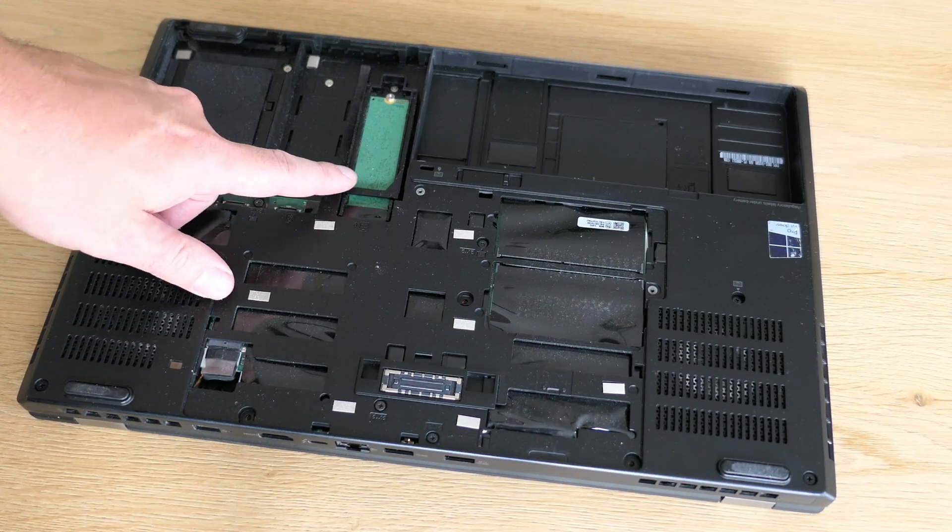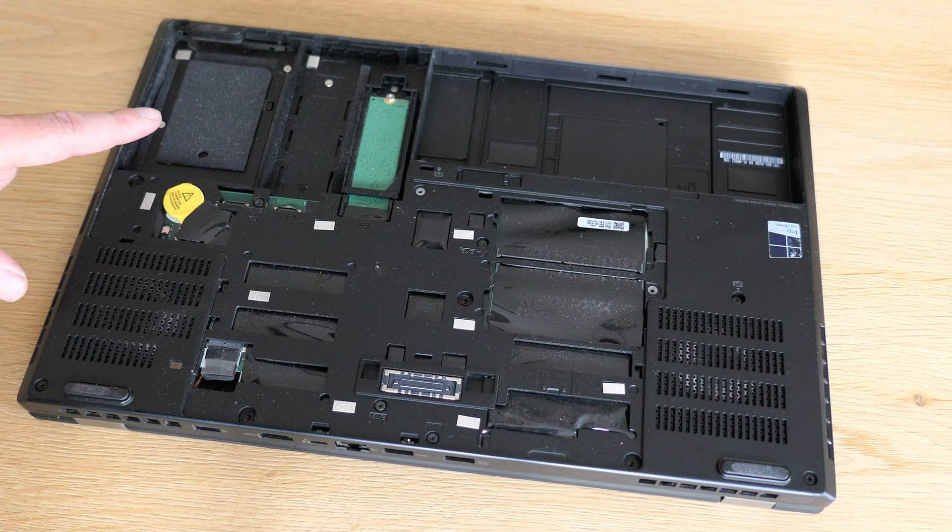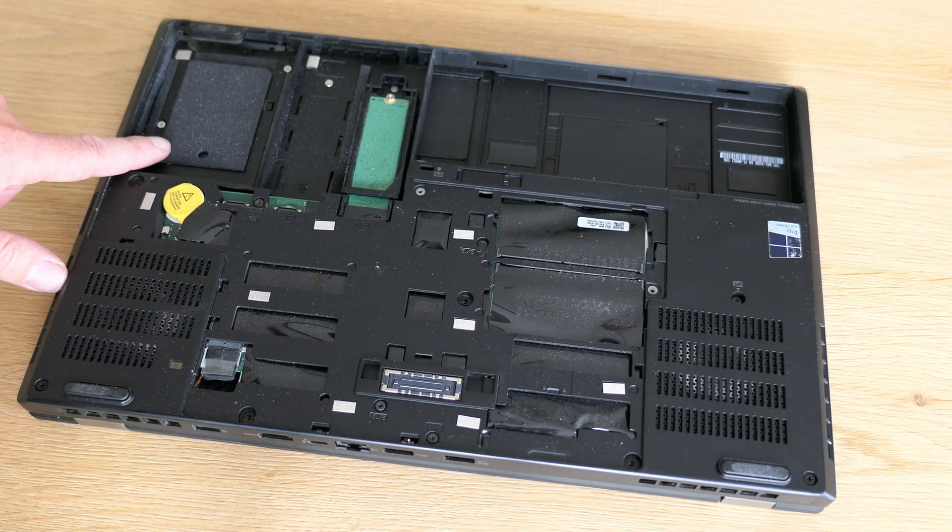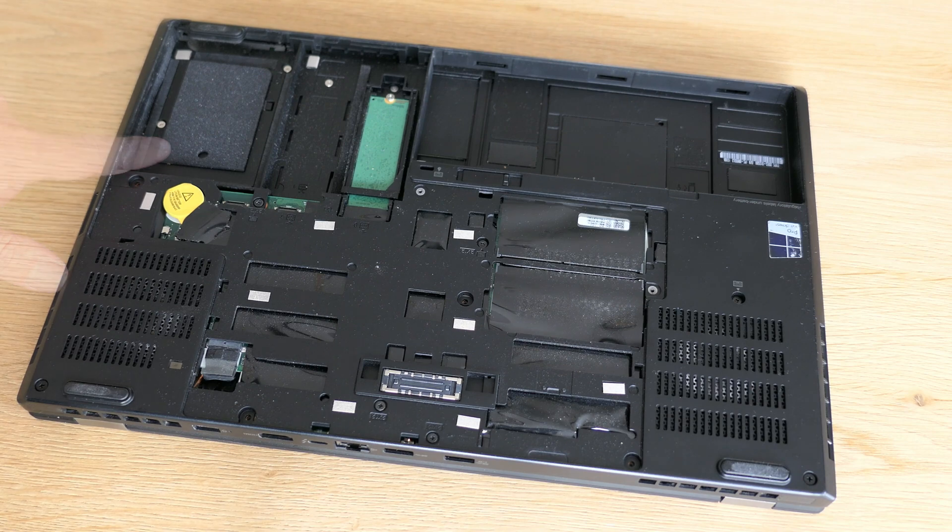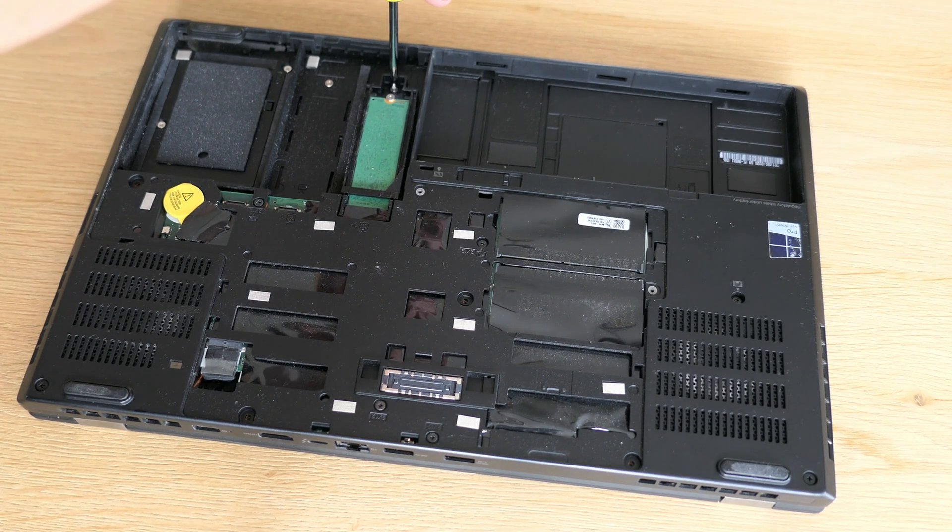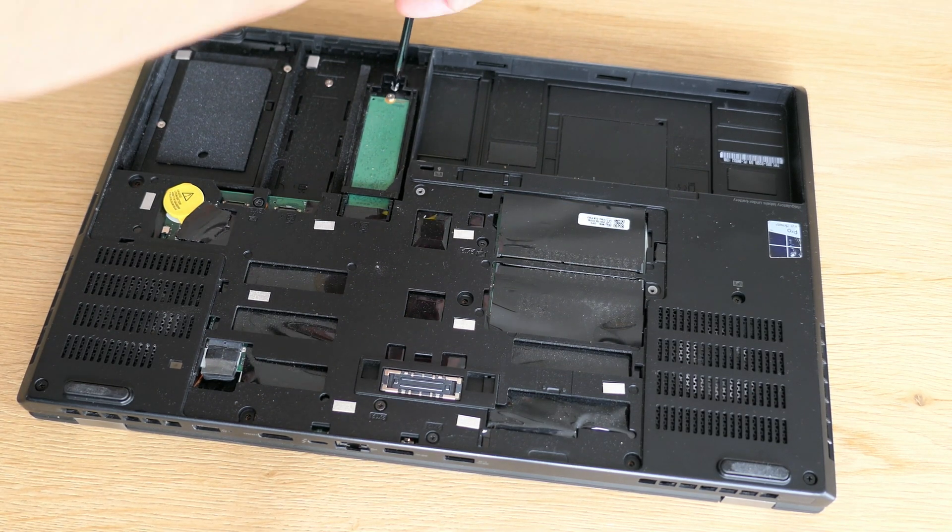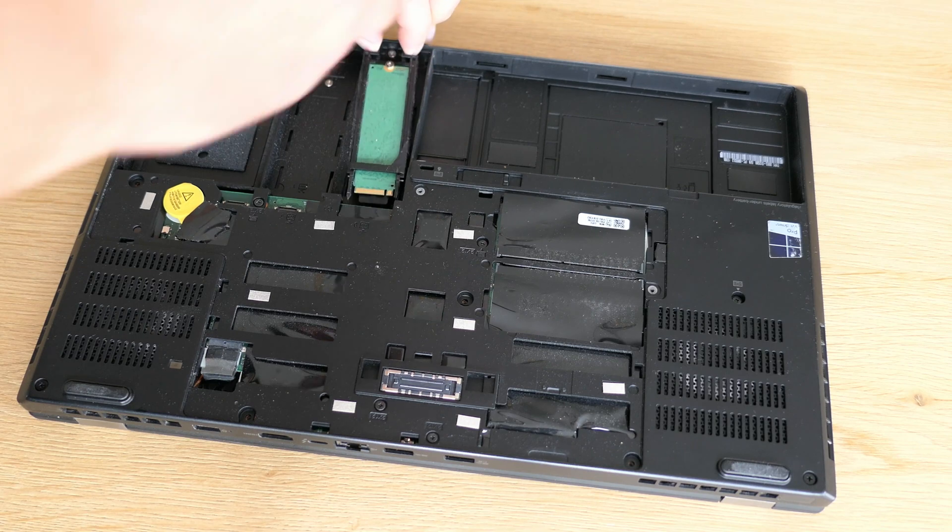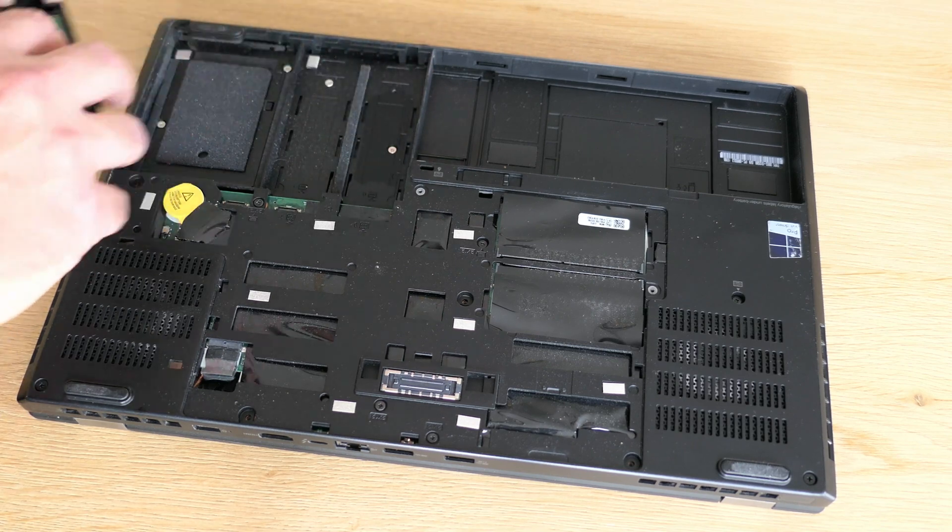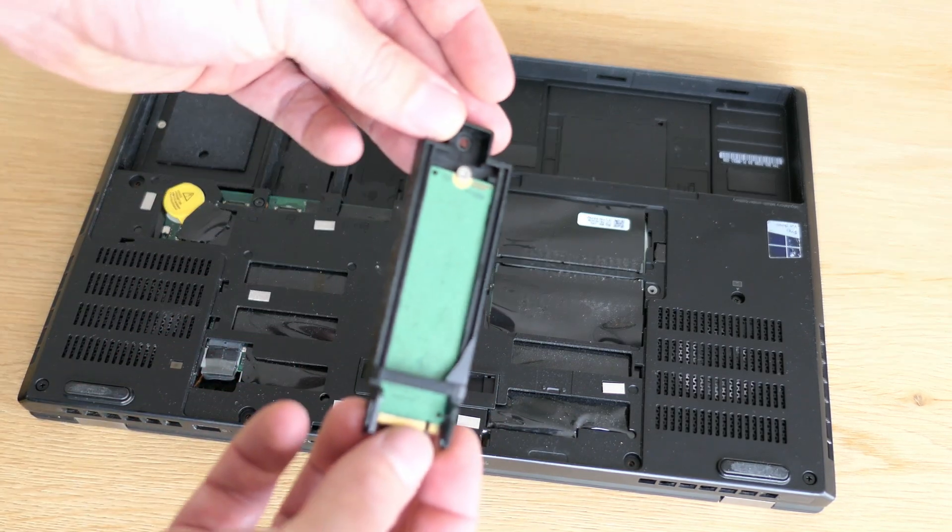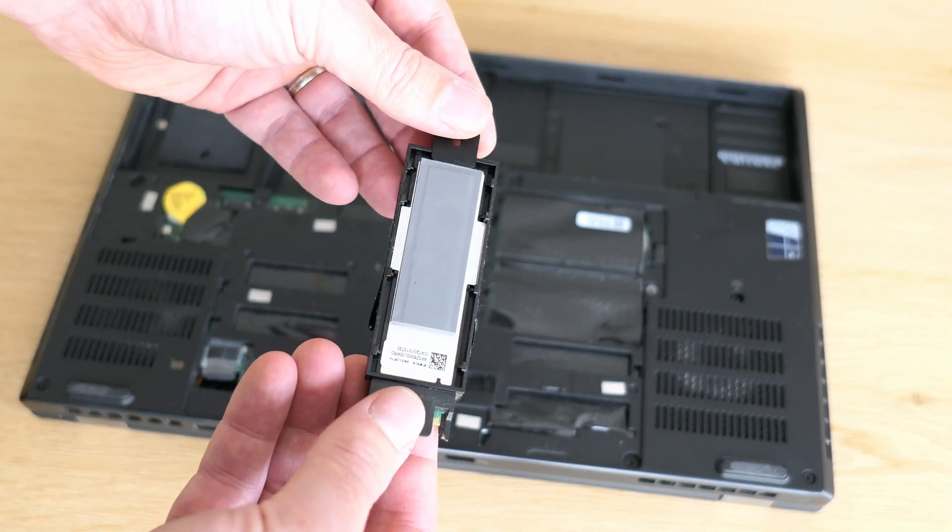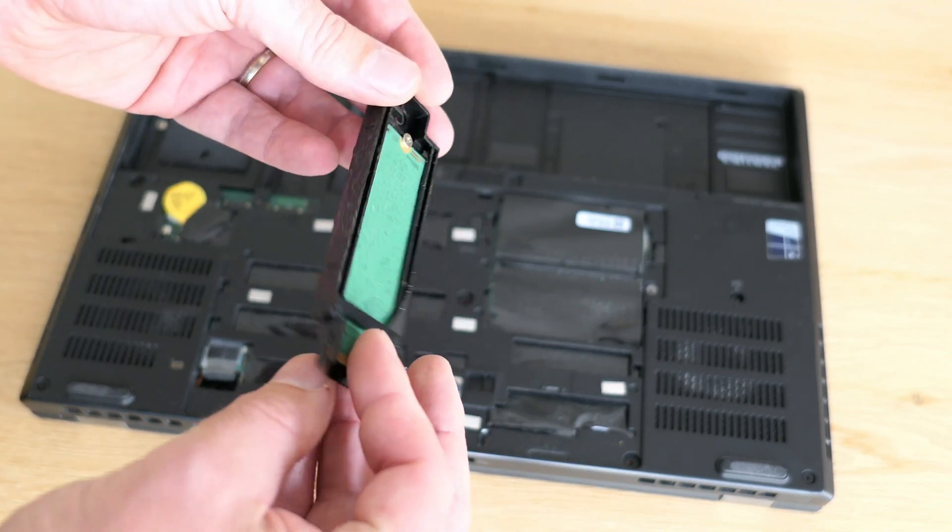Two M.2 slots for NVMe drives with one installed and also room for a SATA drive. After removing the SSD you can see it's in a plastic enclosure which is the same one for the other slot as well.